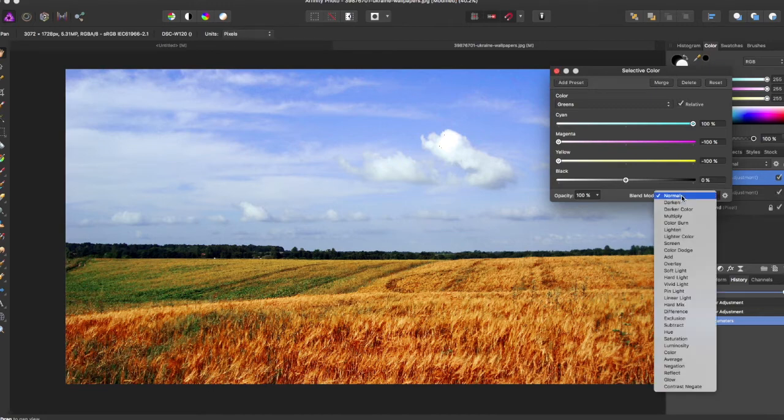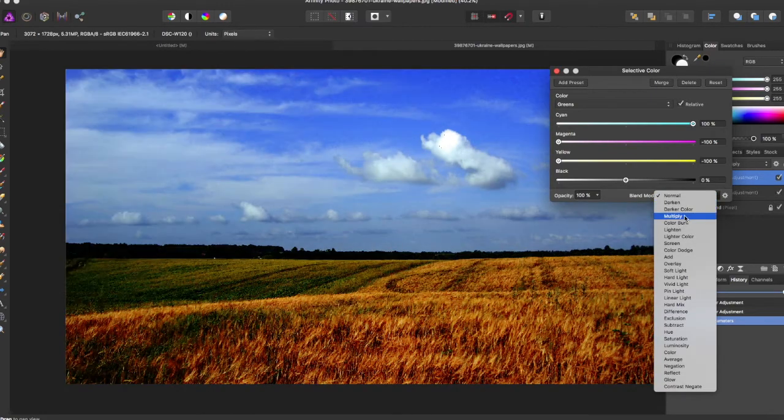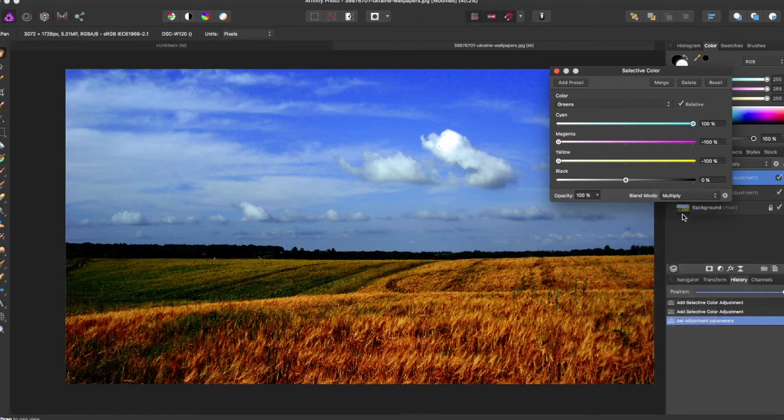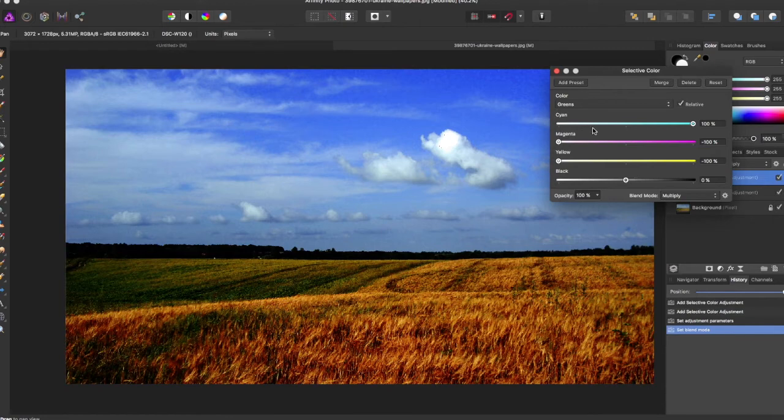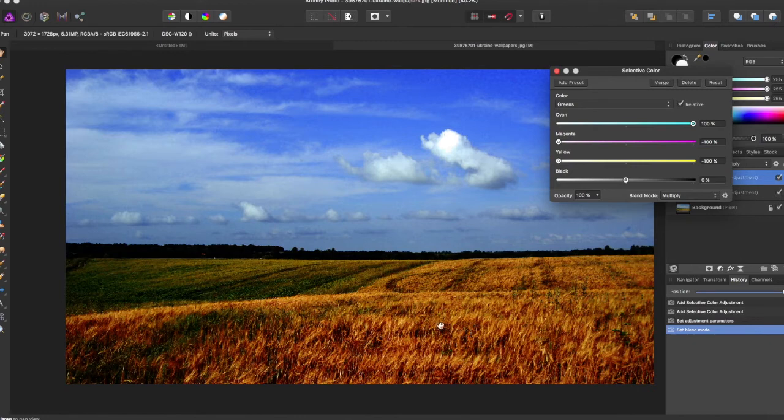You can even choose between different blend modes. For instance, here's multiply, really kind of makes it look like an ashier color or more orange.